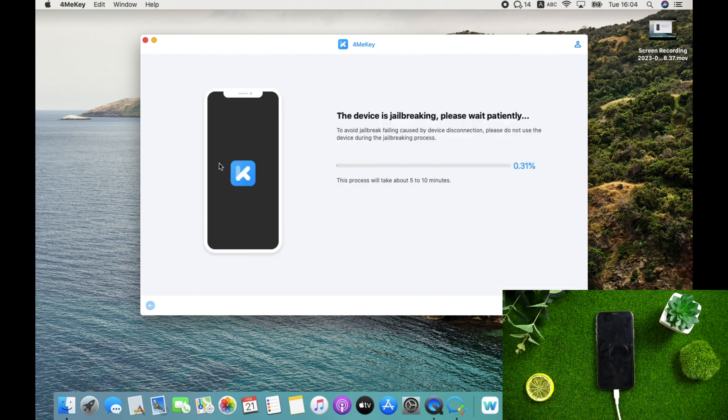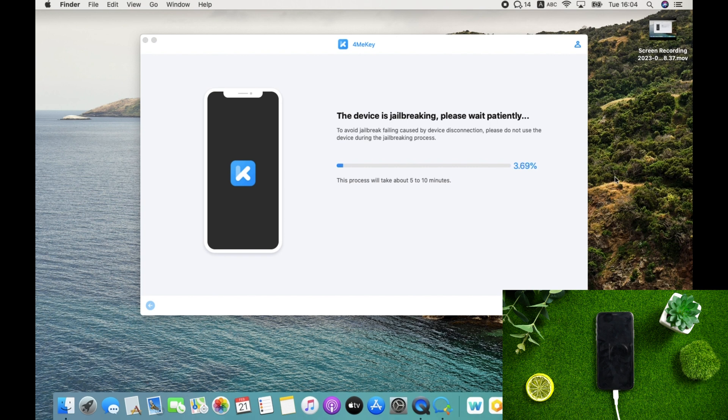Now your device is jailbreaking. The process will take about 5 to 10 minutes. Wait patiently.